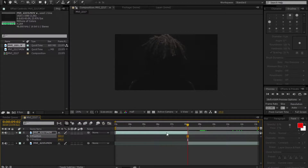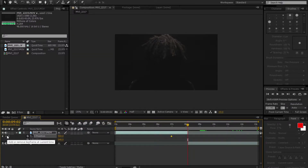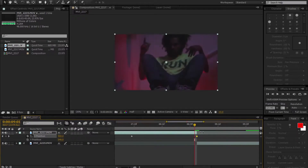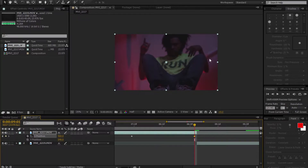Put a keyframe down, then move back a couple of frames and put another keyframe down. Go over to this diamond shape and click on it while this keyframe is still highlighted, then move it back one frame like so. Make sure that the top layer is selected.